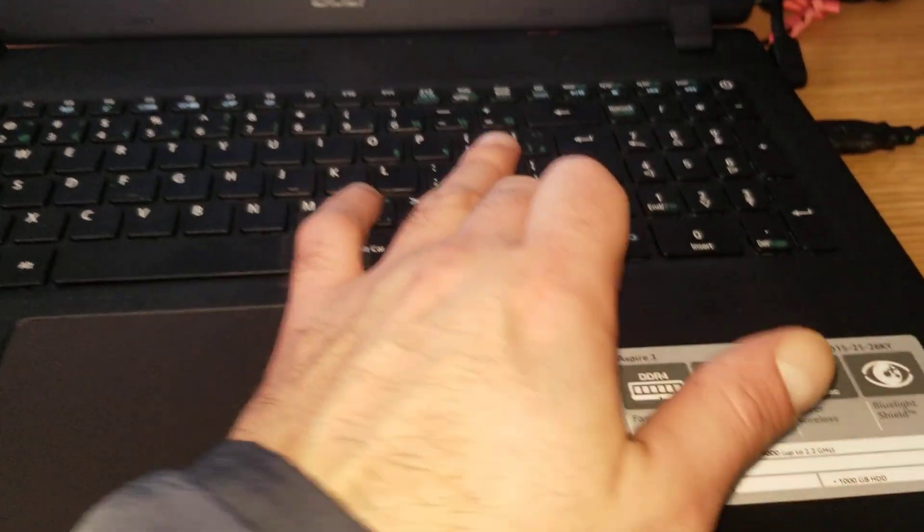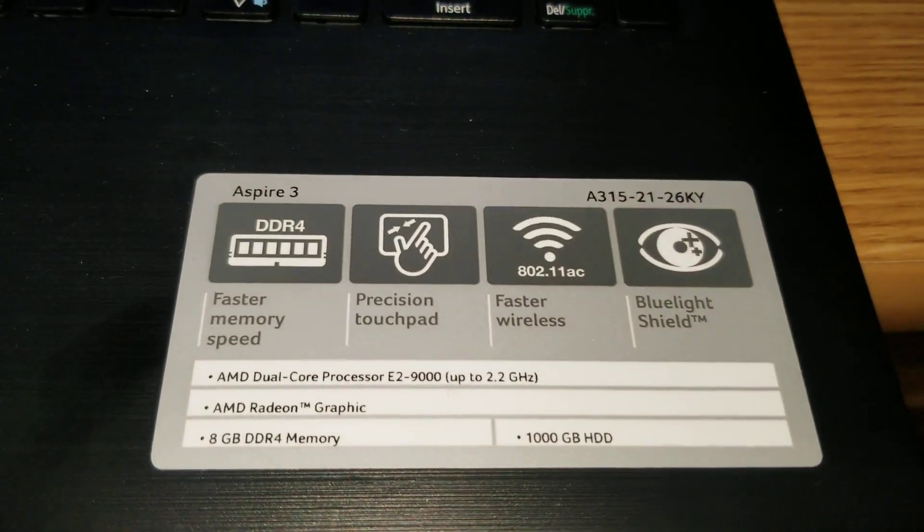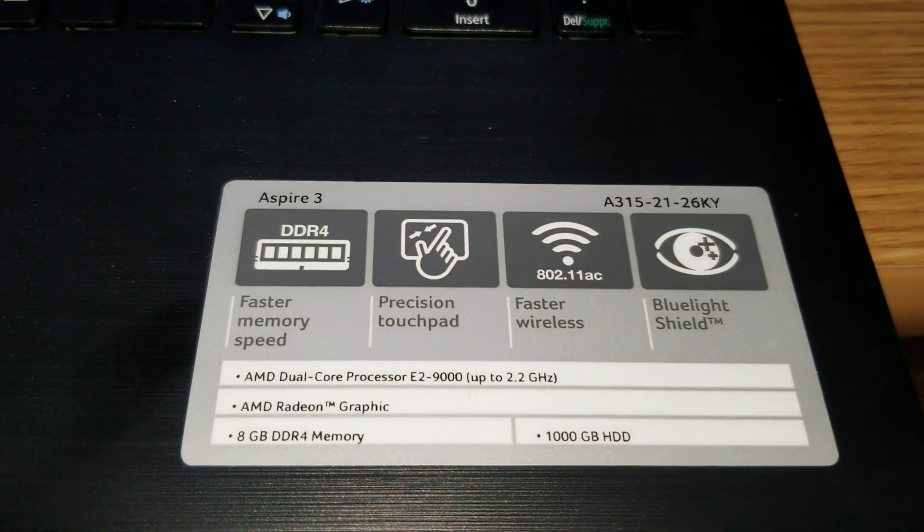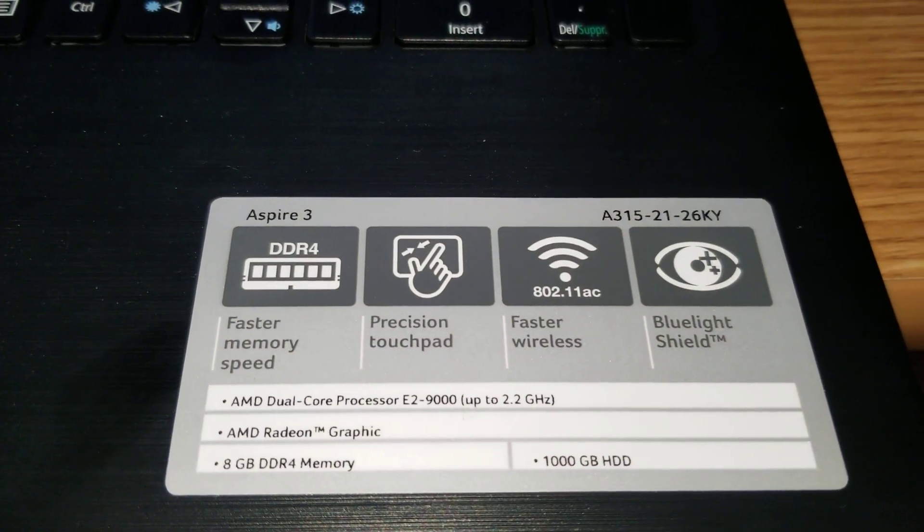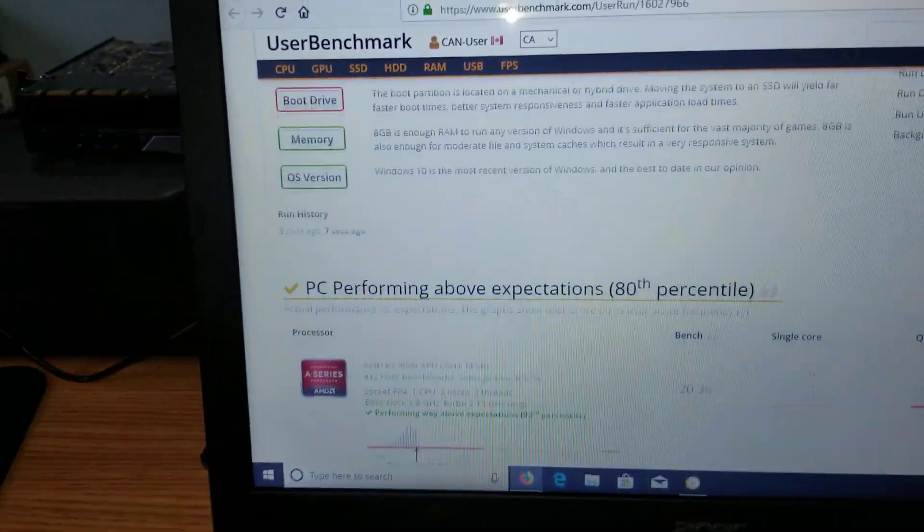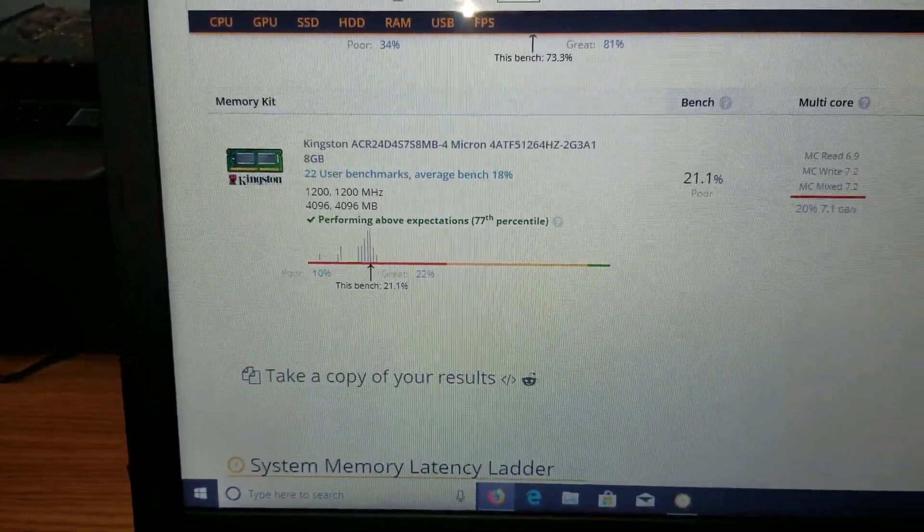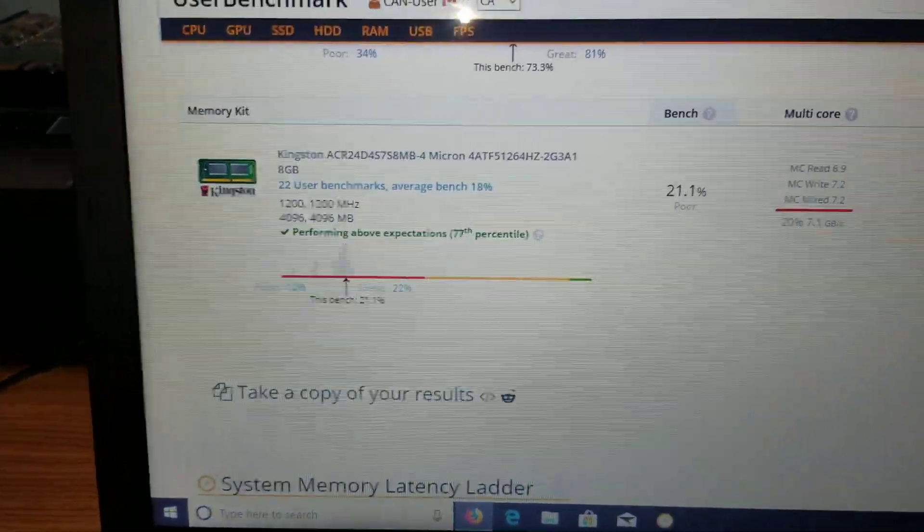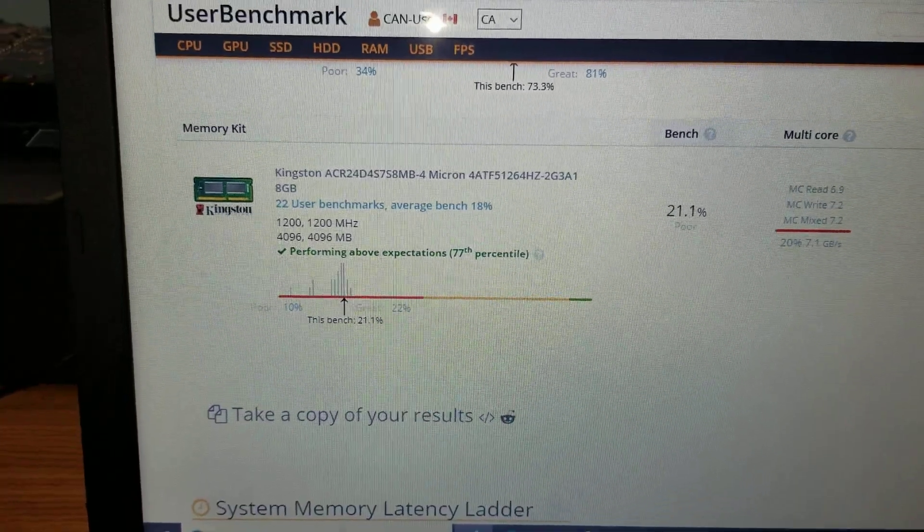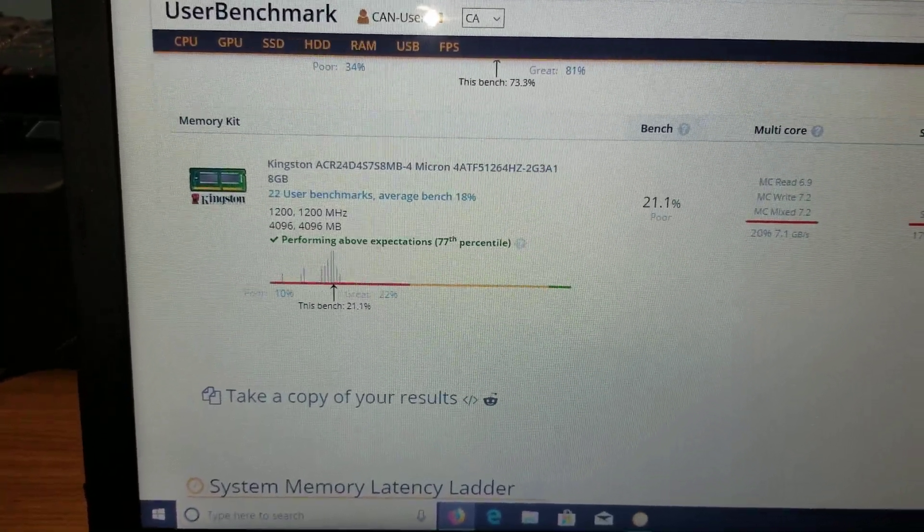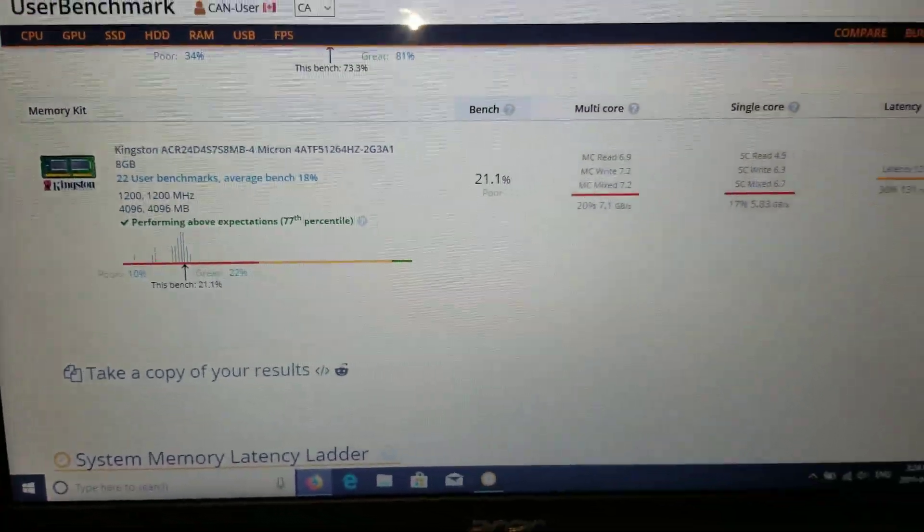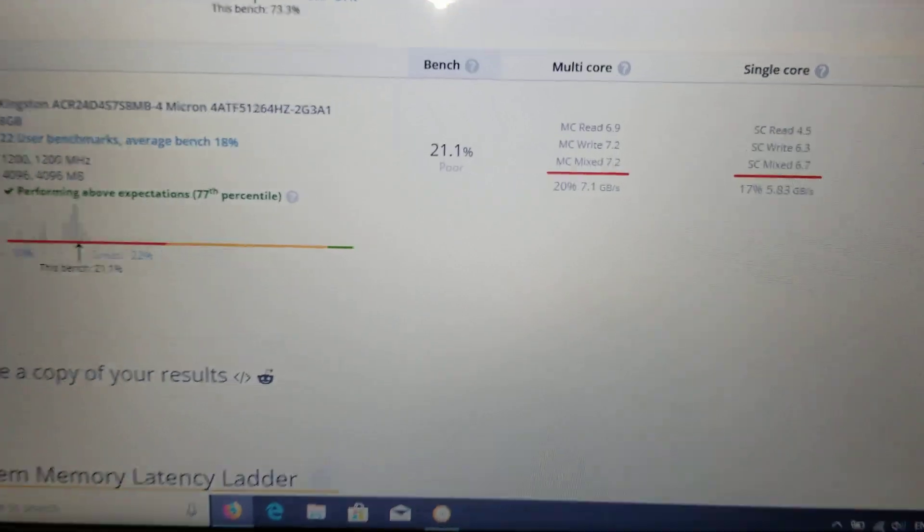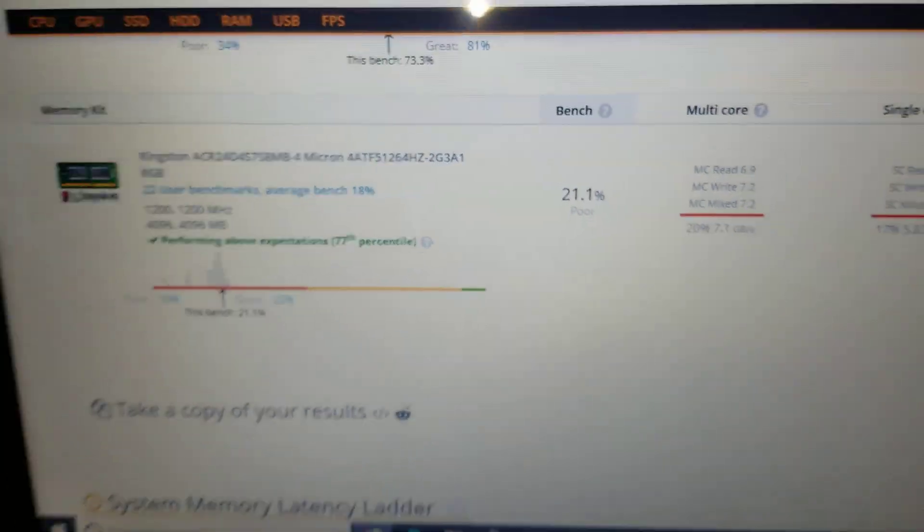That's this computer right here, that's the whole specs. But look at the speed of the RAM though. Did you notice that? 1200 megahertz. It's DDR4, shouldn't be like 2400 or 2133. It's a 2018 computer.